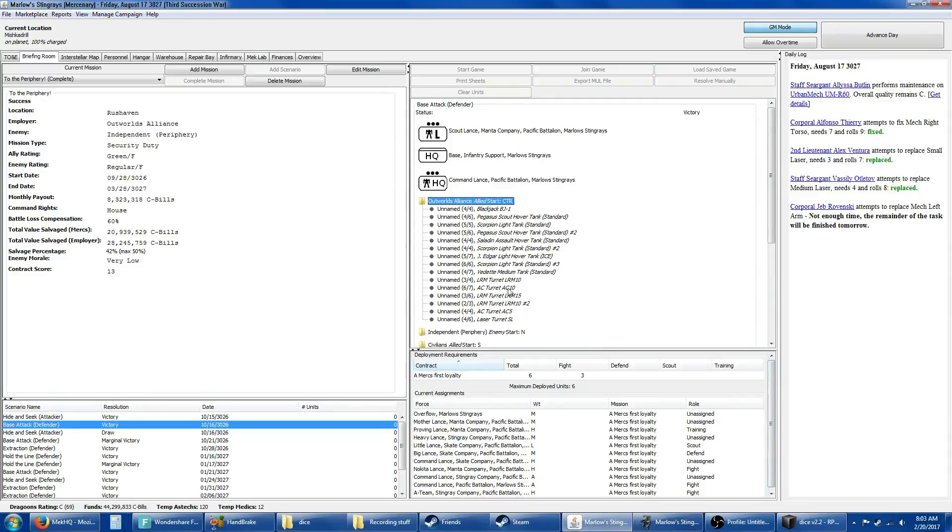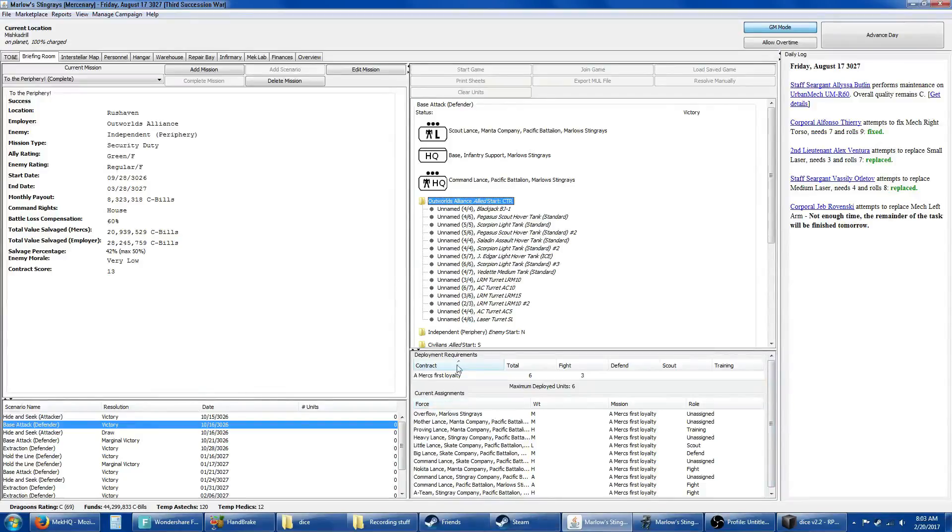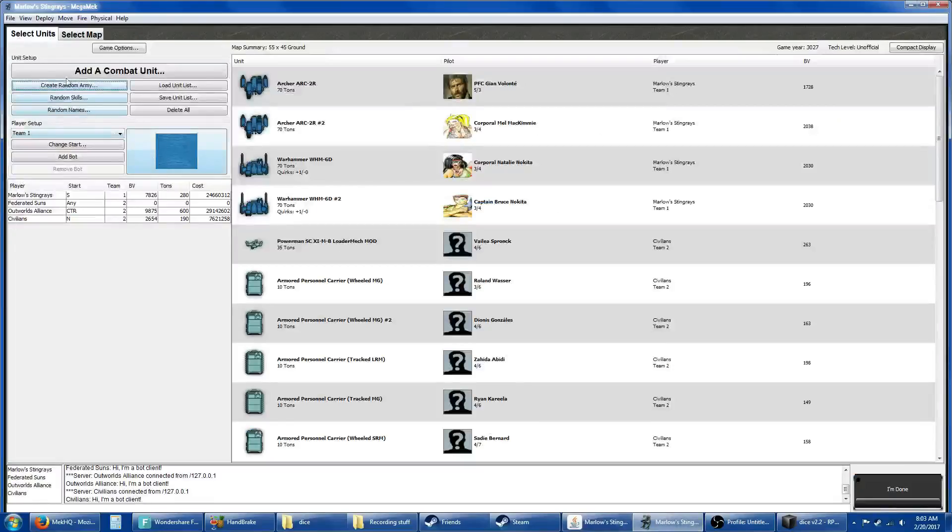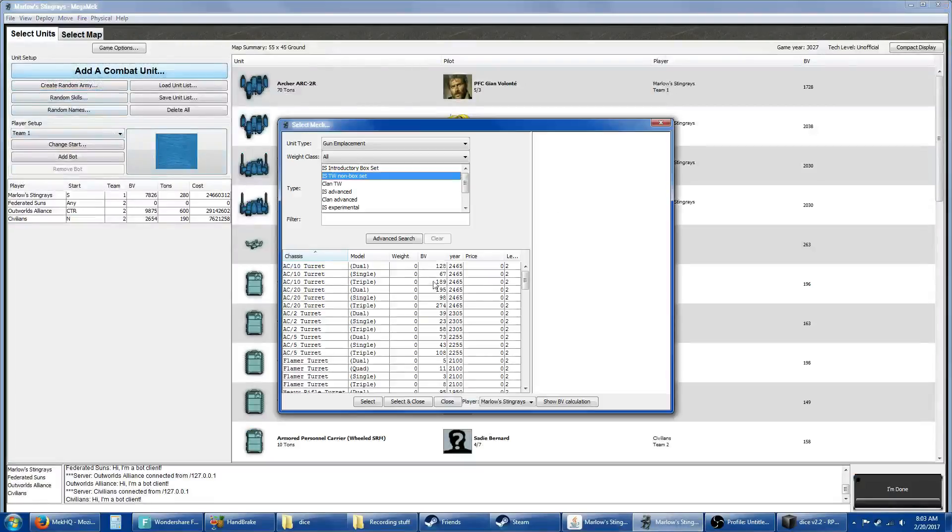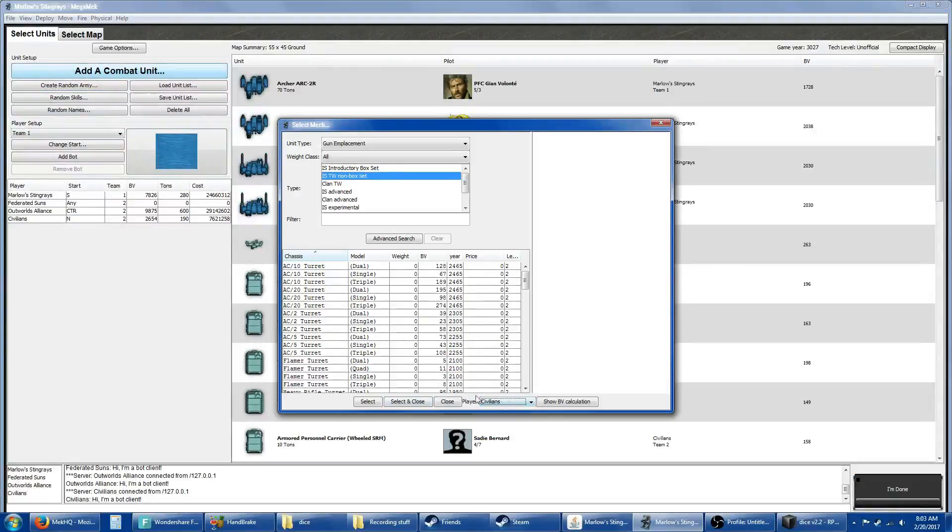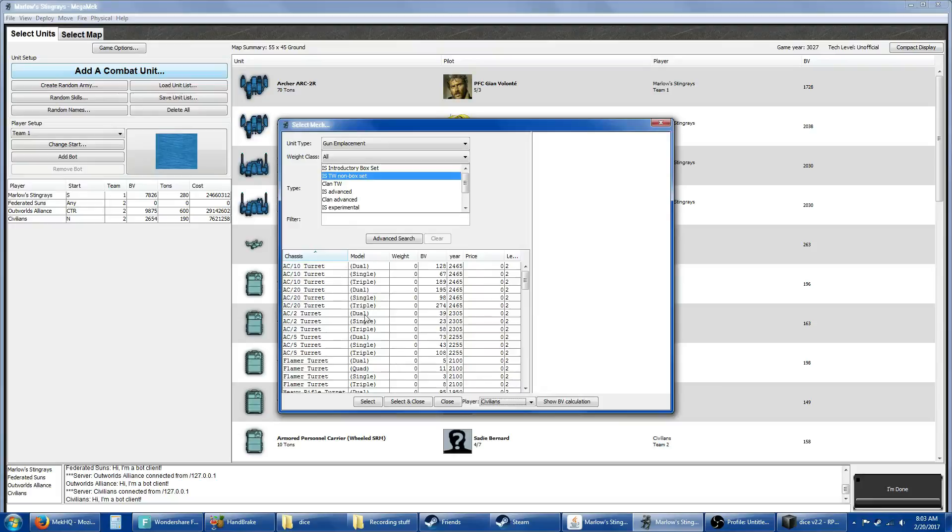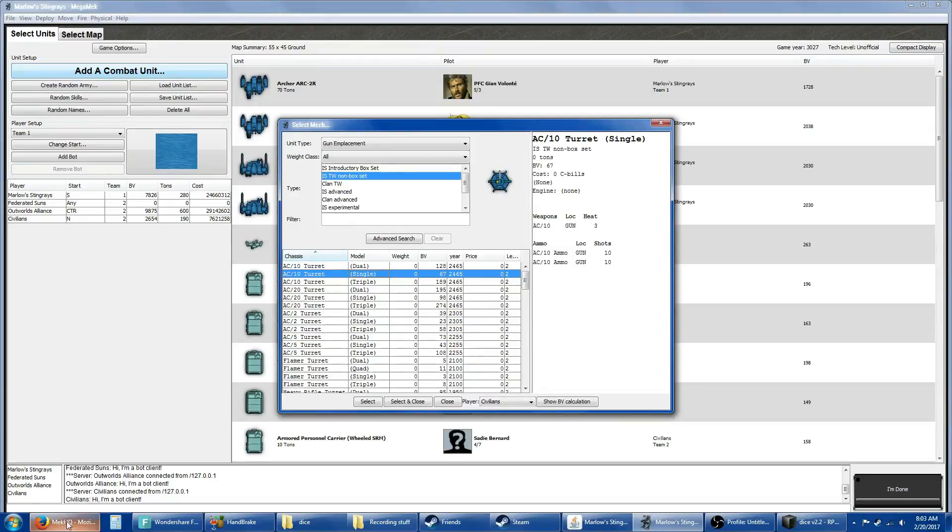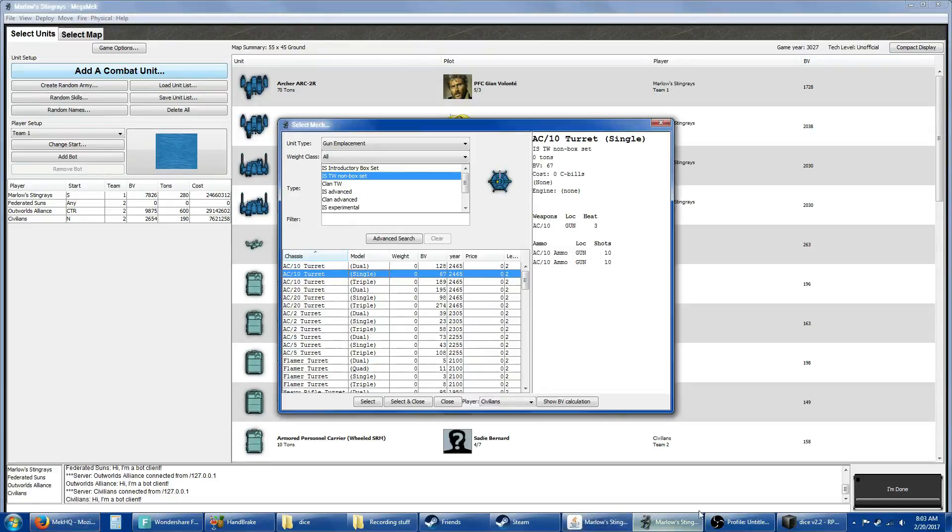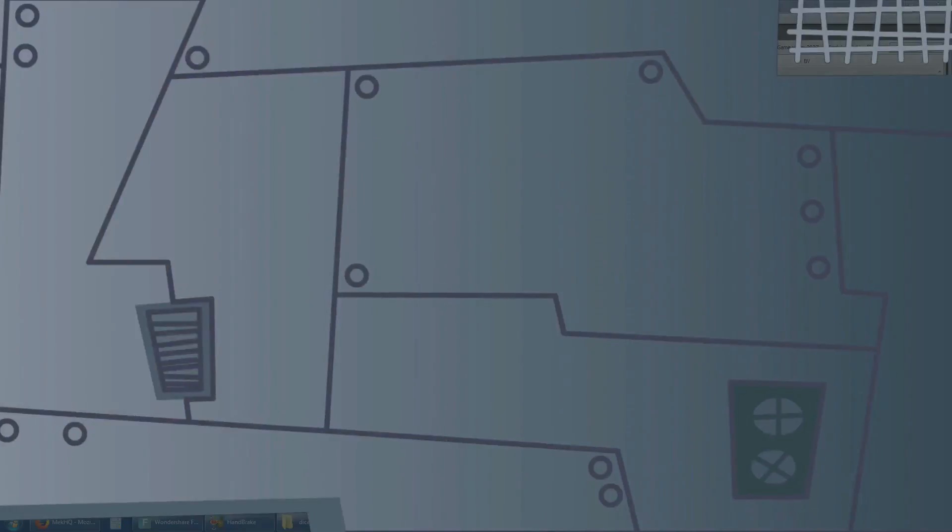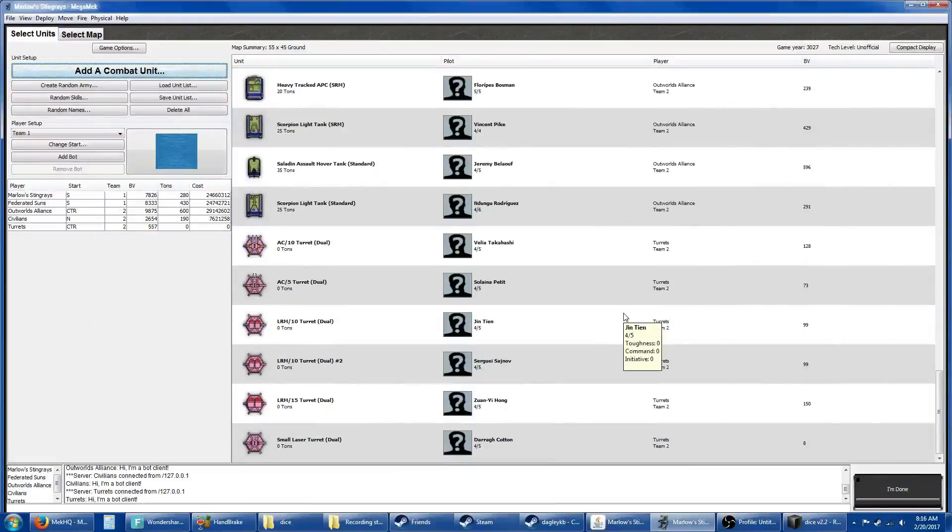I'm going to add a combat unit. We're going to add these to the civilians. I don't know if it's single, triple, or double. And I can't switch back and forth while I'm in the screen.